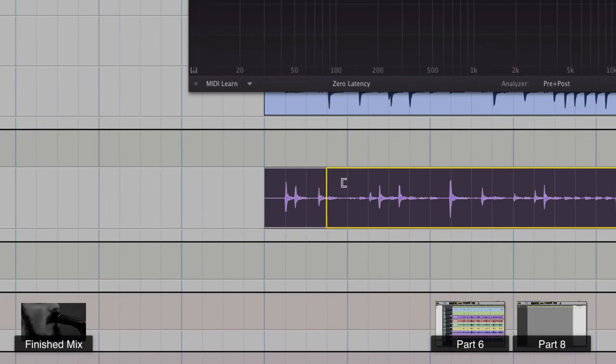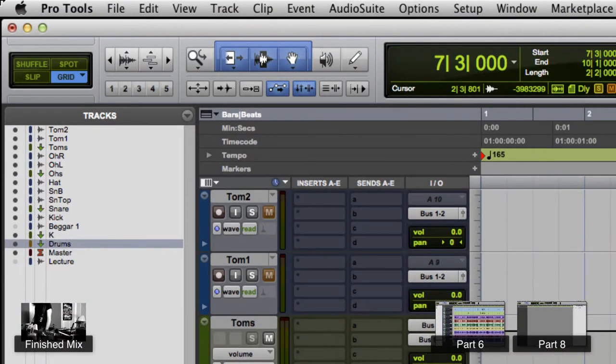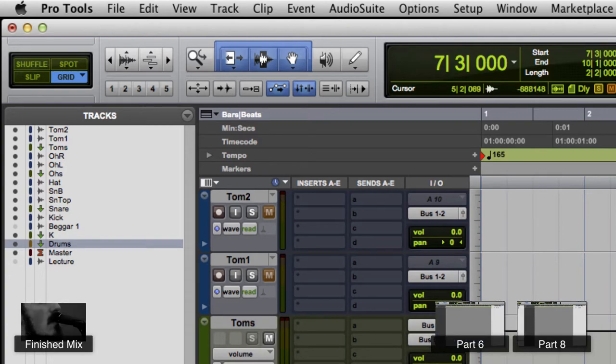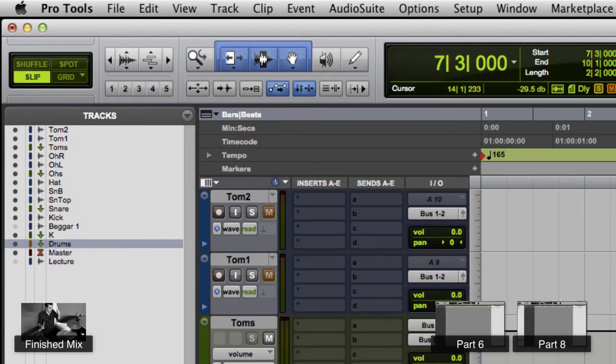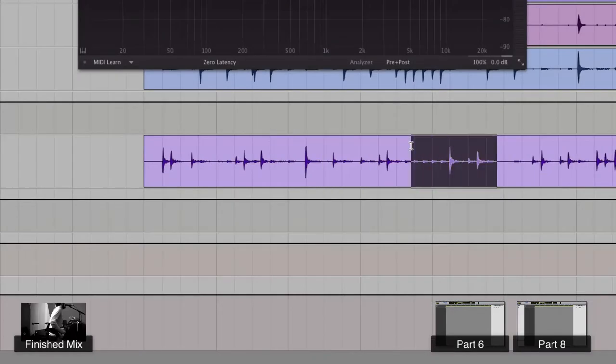I'm also in slip mode here. So if I'm in grid mode it's going to lock to that grid, which we're sort of on the grid here, but I don't really want to lock to the grid right now because I don't want to cut off any transients at the beginning of hits. I want to be in slip mode so I don't have to lock.